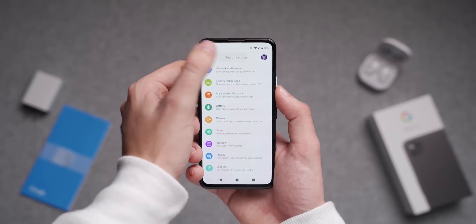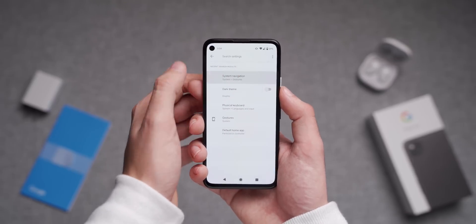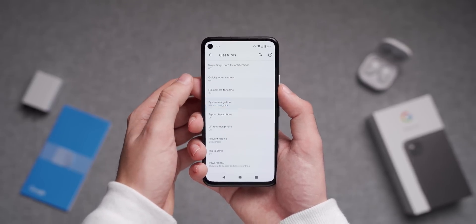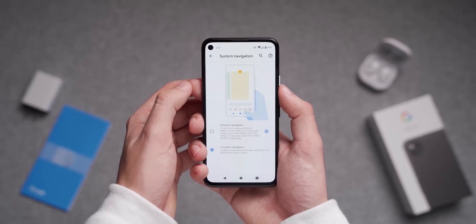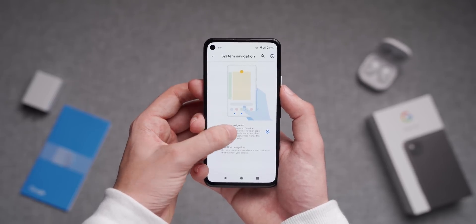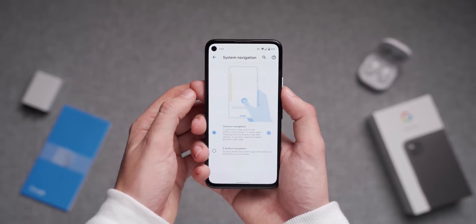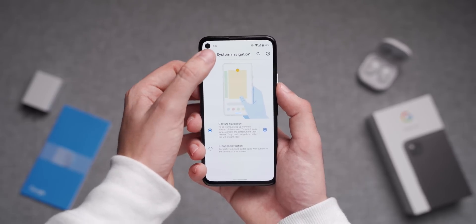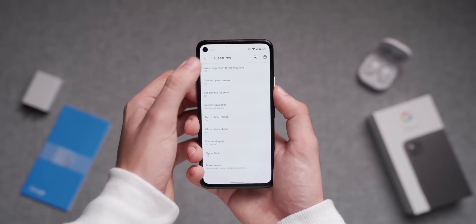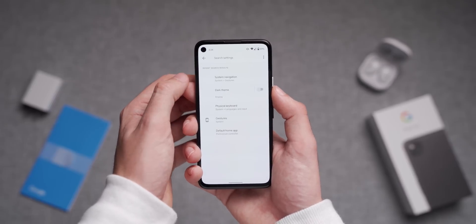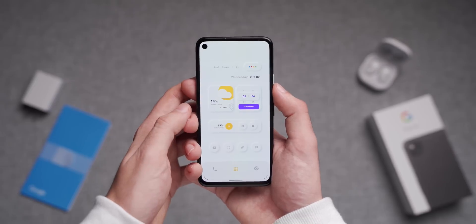The first thing I always do when I pick up a new phone is to make sure to enable gesture-based navigation. Since I'm always switching between Android and iOS to test new phones, it makes the transition between devices smoother, and I also like not having the navigation buttons at the bottom for a cleaner look overall.